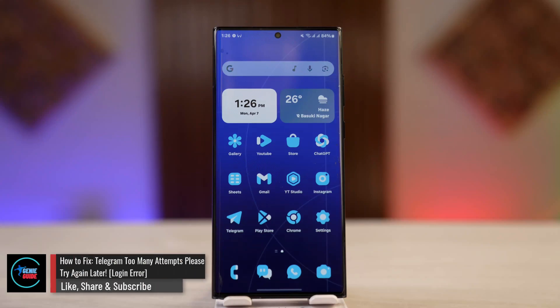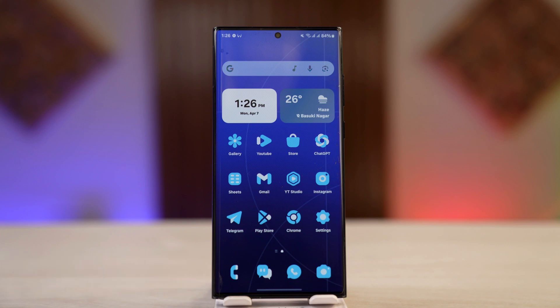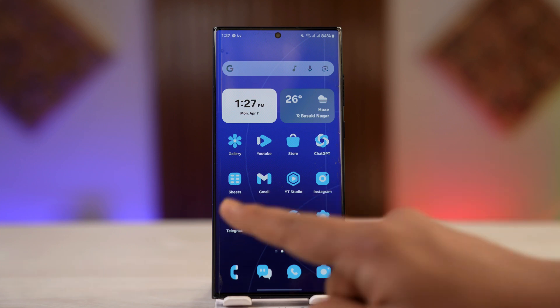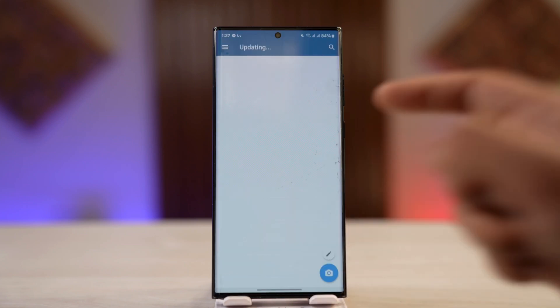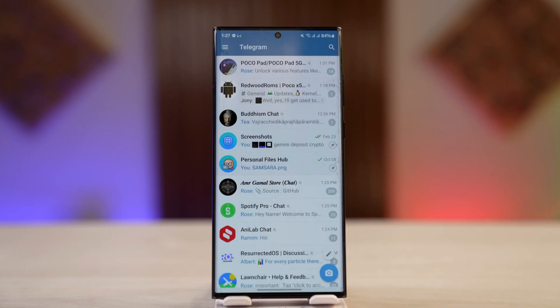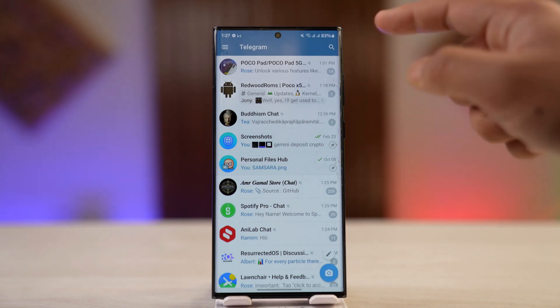How to fix the Telegram 'too many attempts, please try again later' login error. If you're getting this login error on Telegram, it means there have been too many login attempts. If it wasn't you, your number might have been leaked and someone else was trying to log in, which triggers the too many attempts message.